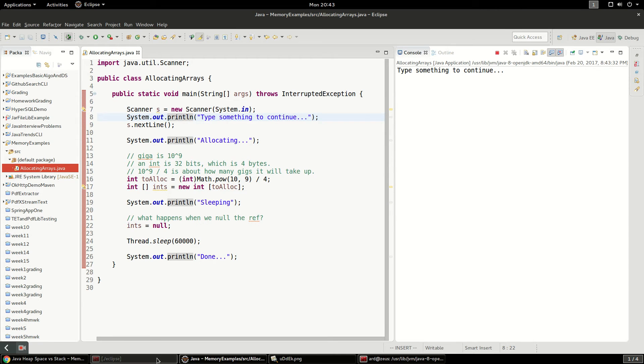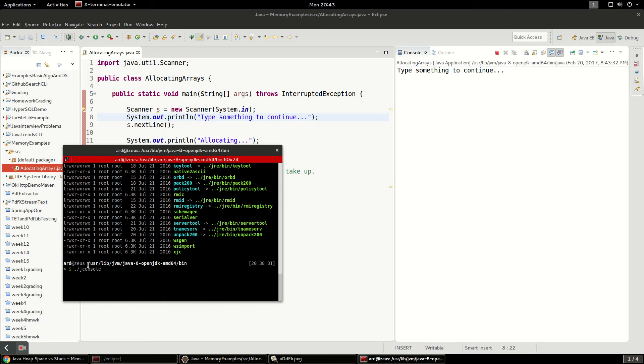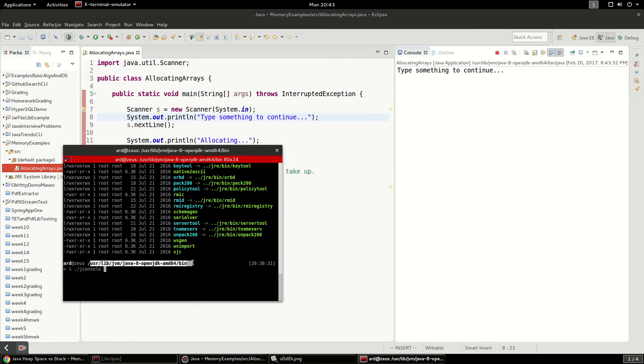And I'm going to run something else called jconsole. And jconsole it's a binary, it'll come with your JDK distribution, but it'll be in the bin in that JDK distribution. And we're just going to run jconsole.